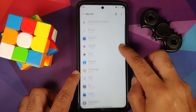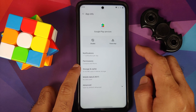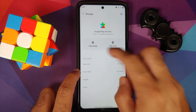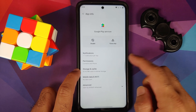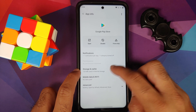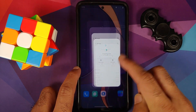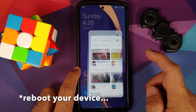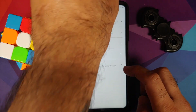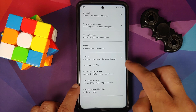Then go into Settings, Apps and Notifications, See All Apps. Go into Google Play Services, Storage and Cache, and clear storage. Then go back and go into Google Play Store, Storage and Cache, and clear all storage. Once you have done that, you should be certified in the Play Store. Go into Settings, About — you will notice that Play Protect device is certified.